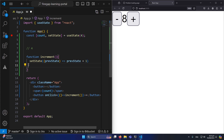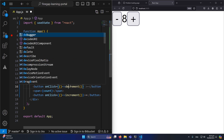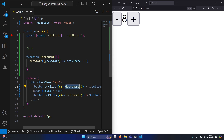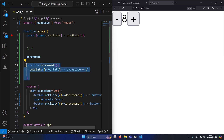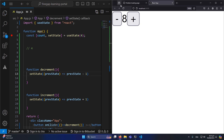Similarly, I'll add a decrement function. I'll copy the plus button and paste it as the minus button, calling 'decrement'. Then I define the decrement function, using setCount with a callback: prevState => prevState - 1. After refreshing, clicking plus and minus both work correctly.